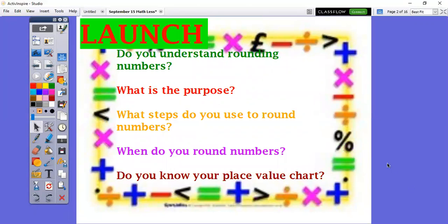Let's launch this lesson. Do you understand rounding numbers? Do you know what the purpose of rounding numbers is? Think about it for a second and say it out loud so that you can put words to the question. We round because sometimes we want to make our numbers simple — we may not want the exact number, but we want a number that's really close to it. Do you know the steps to rounding numbers?